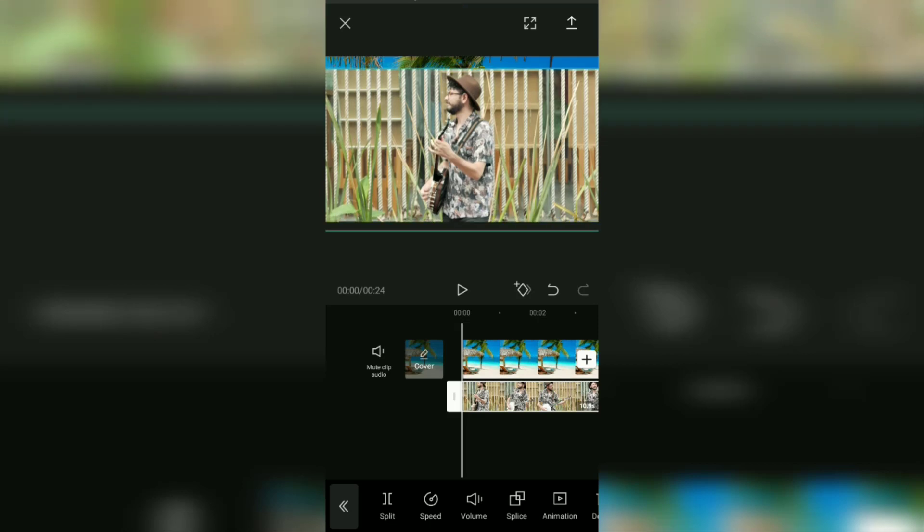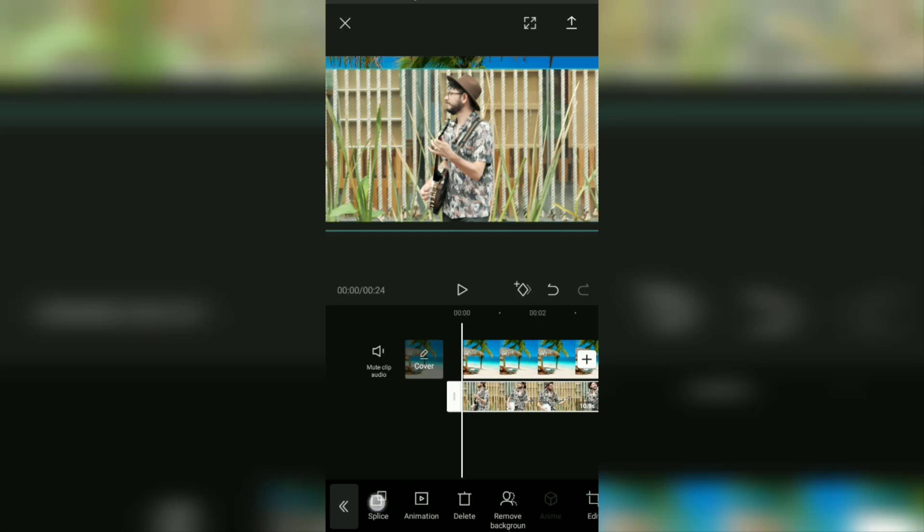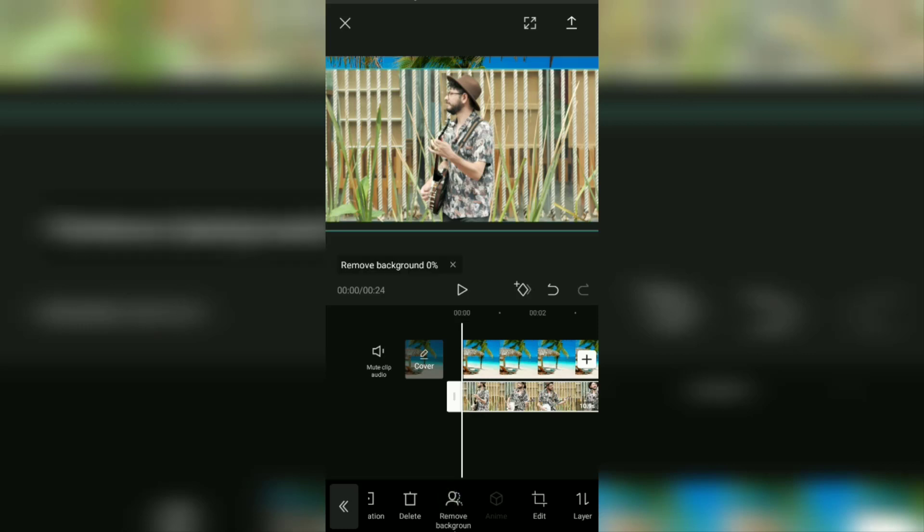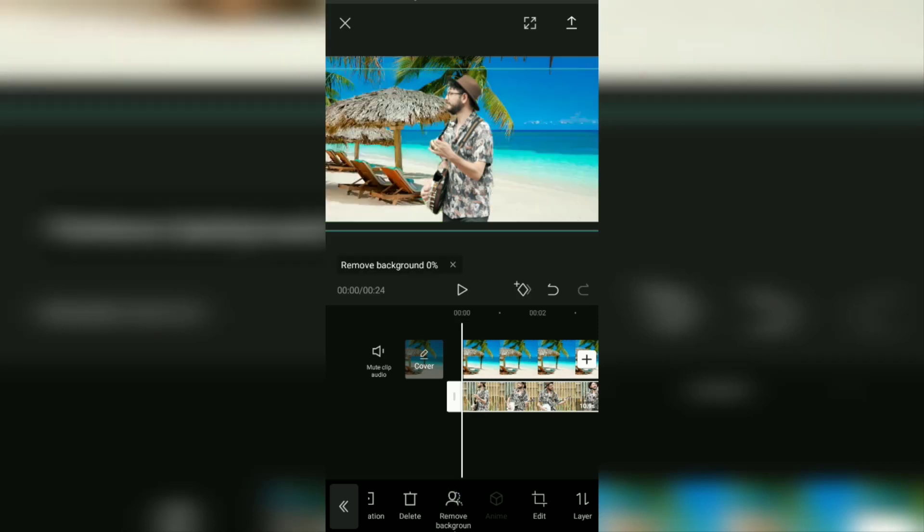Unlike the first tutorial, this time at the bottom find the remove background menu, then tap it. As you can see, at this point all you have to do is wait for the video background removal process to finish.